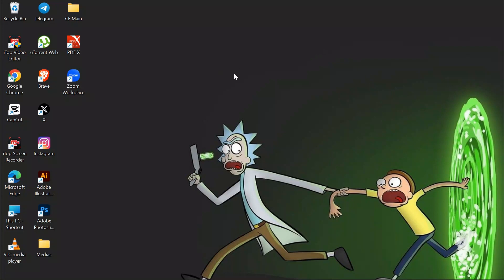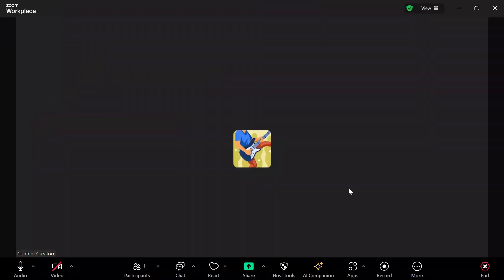Now, in order to share your PowerPoint in your Zoom meeting, you simply have to open your Zoom Workplace application and join a meeting. After joining a meeting, the share button will appear.